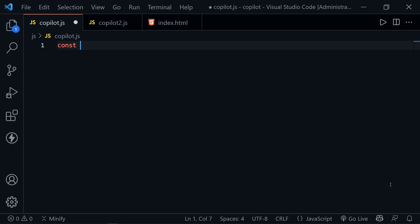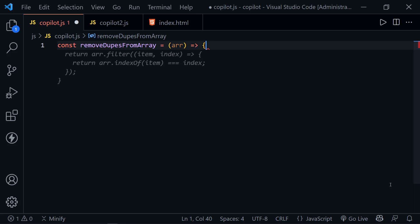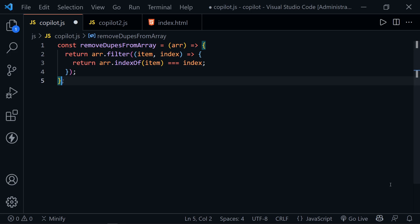Okay, so you're telling me if I just type in the name of the function like dupes from array to remove the duplicates and tab over, it completes the function.